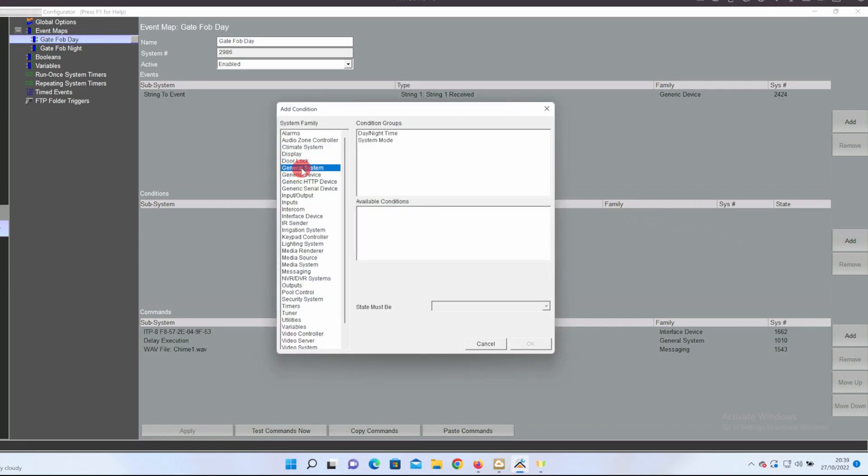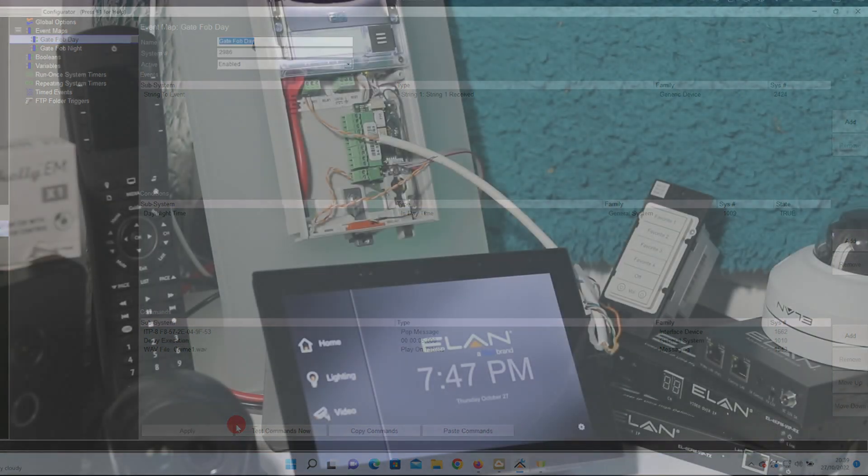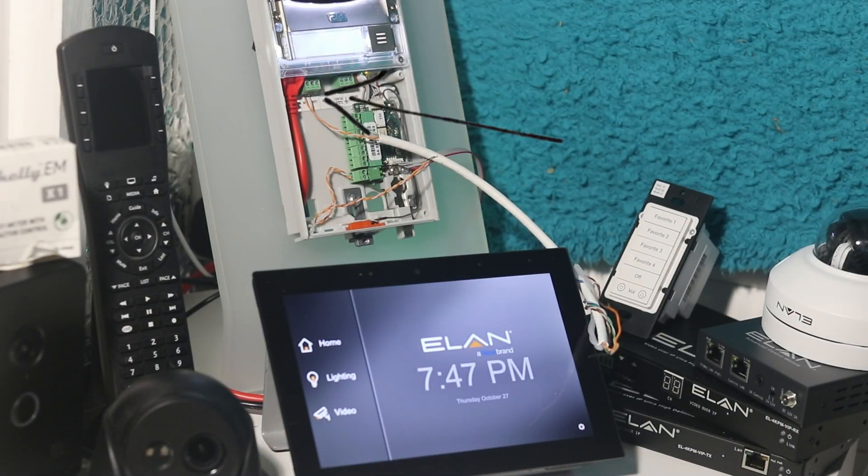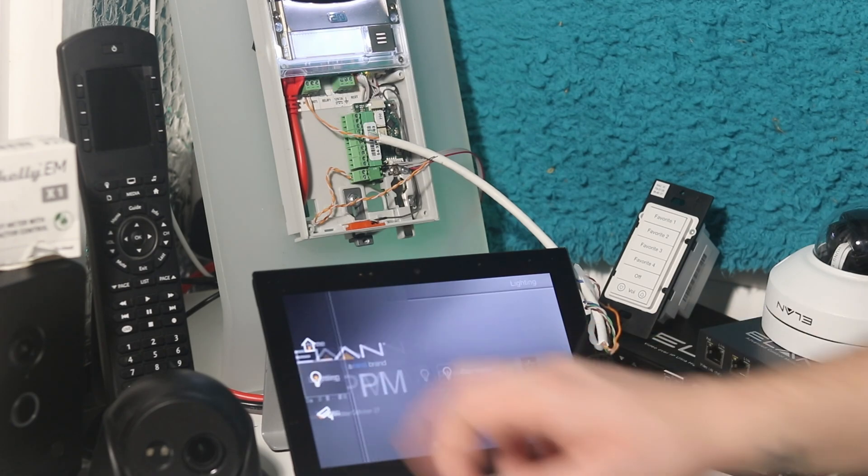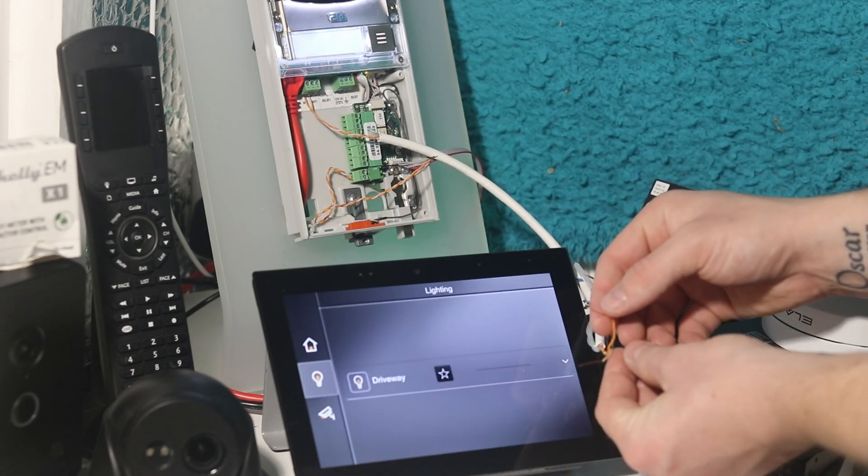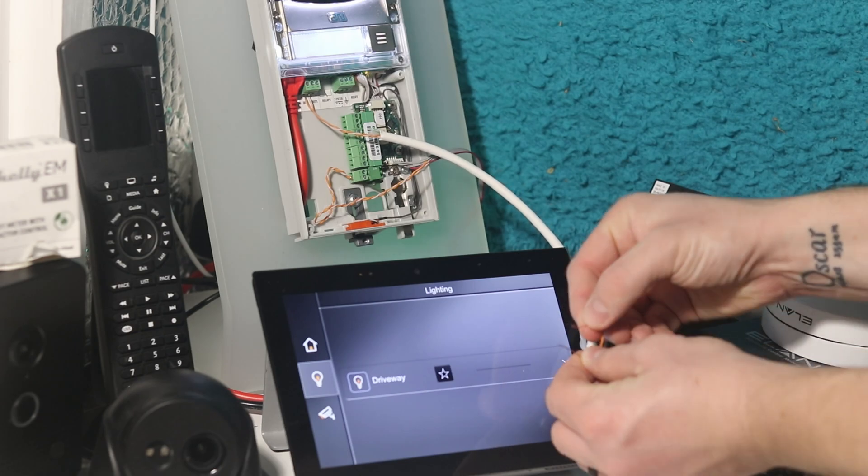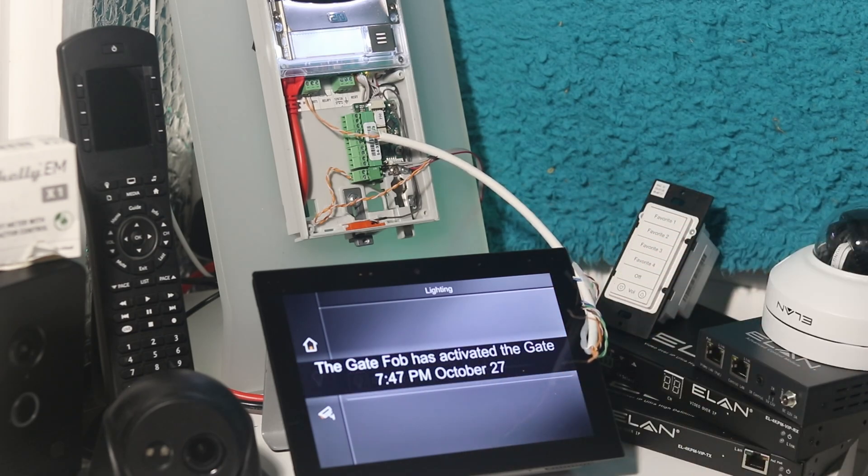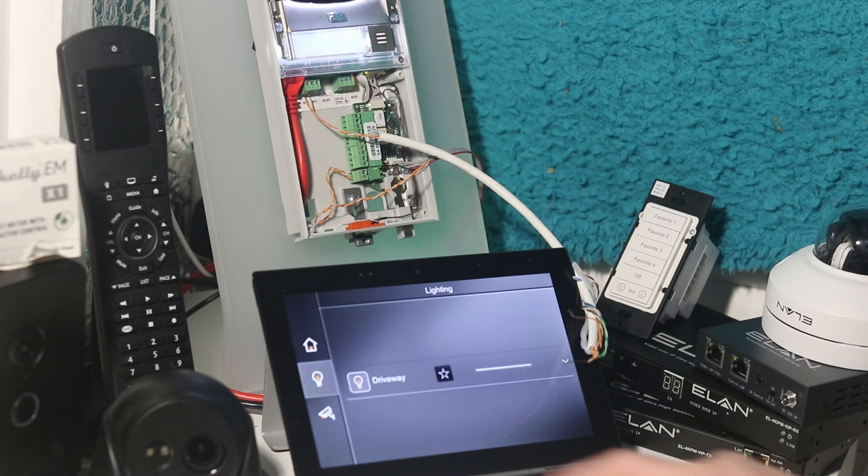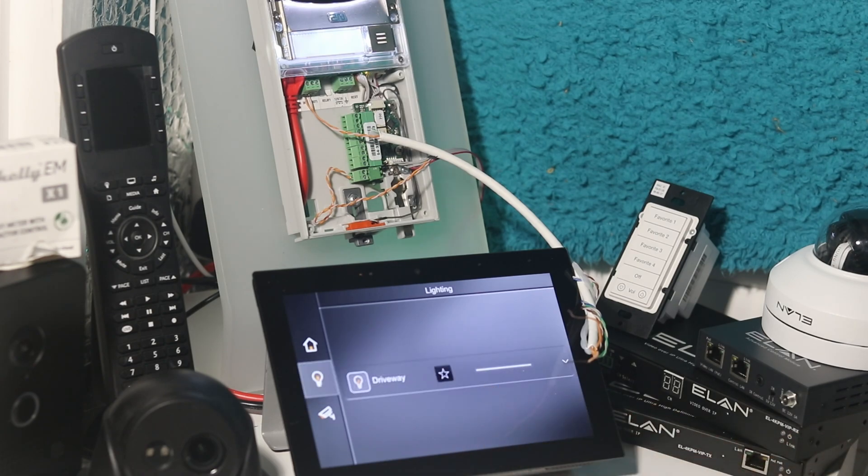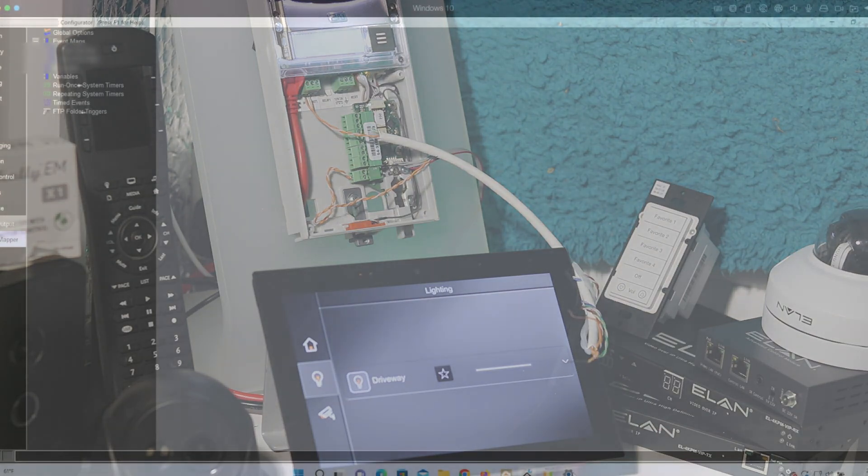Let's go ahead and test this. I've got a piece of Cat 6 here connected to the input of the Verso so this just simulates a contact being received from an external device. My system is currently on the correct time so night time, so I'll go ahead and touch the chords together and it initiates the actions. The Verso makes an audible tone, the Elan touch display displays a push message, and then the touch panel plays a chime and lights come on outside.